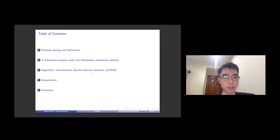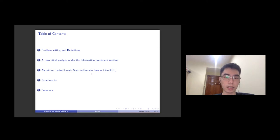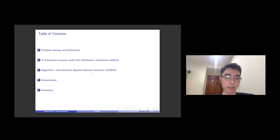This presentation includes five sections. First is problem accessing domain generation, second is theoretical analysis under the information bottleneck principle, and then is our algorithm and its exploratory results. And finally, a summary of our contribution in this paper.